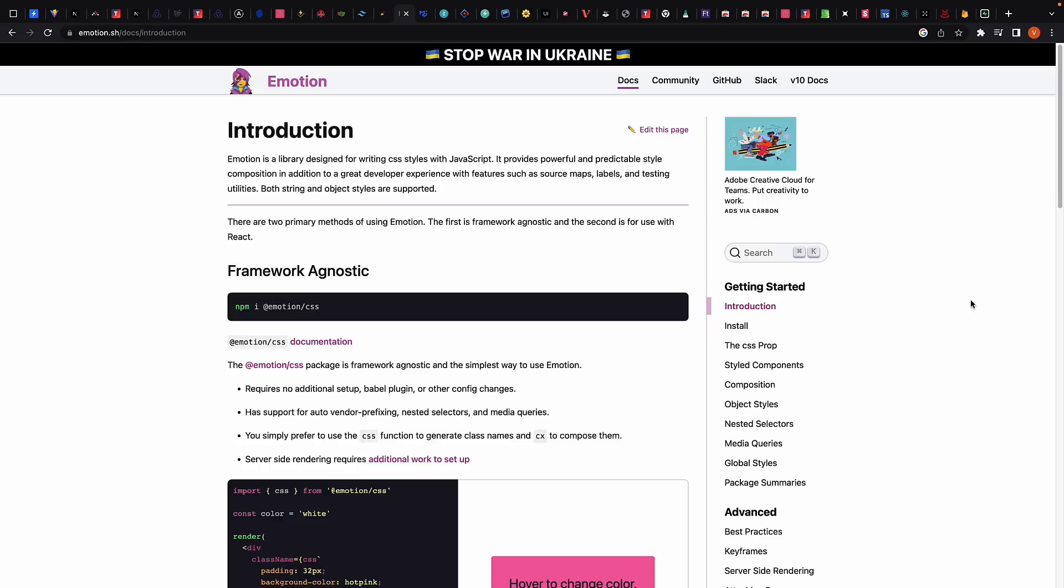On a similar note, we have Emotion, which is another CSS in JS library that provides a powerful API for styling React components. It is highly performant and allows you to define styles using a wide range of syntaxes, including CSS, Sass, and Less. Emotion also has great support for server-side rendering, making it a great choice for universal React applications.